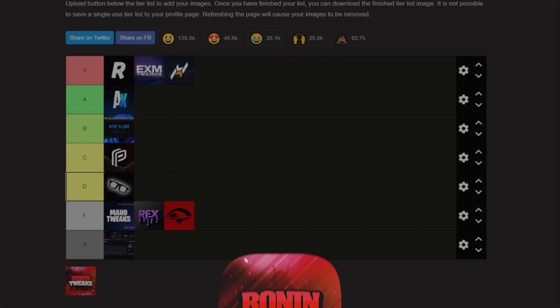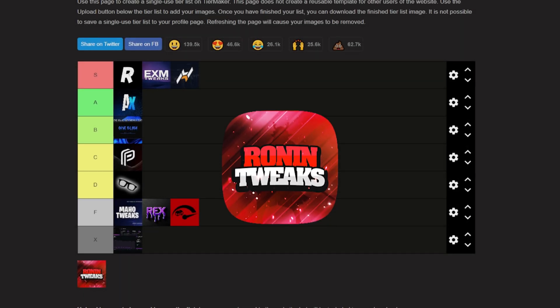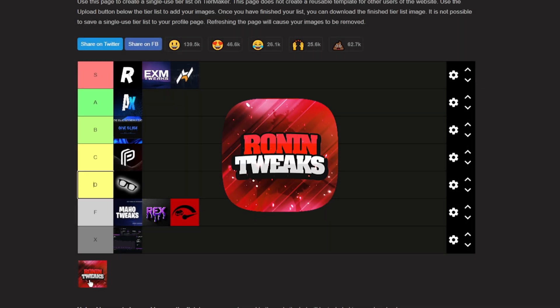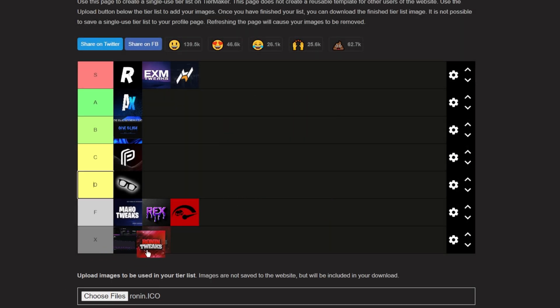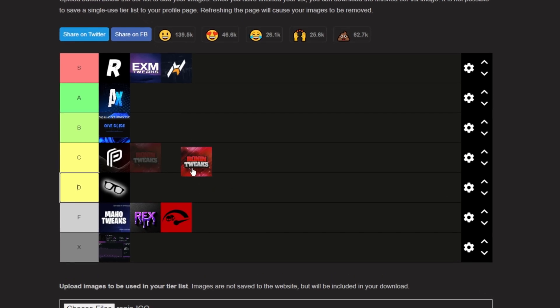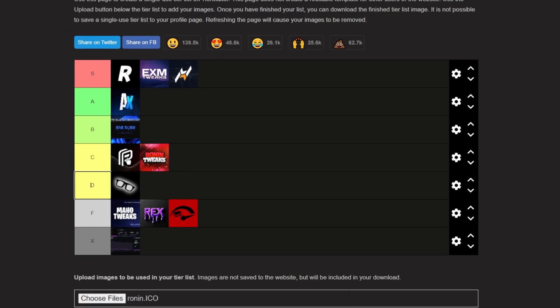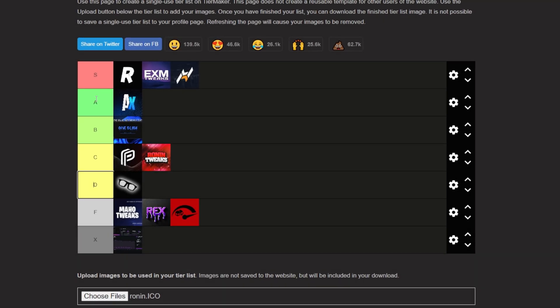Next up, we have Ronin Tweaks. Ronin is actually in the mid-section for me. It's not terrible, but it's not amazing. Some tweaks help, it might help your PC, it might not. It's okay enough to land on C tier, but nothing more.